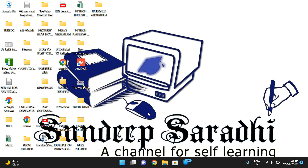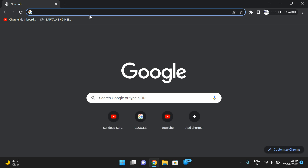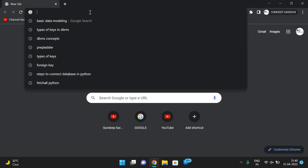Hello friends, welcome back to our channel. In today's session we'll see how to install DB Browser for SQLite. This DB Browser is a tool for interacting with SQLite databases, and by using this environment we can execute SQL queries. First let us download it and then we can install it.